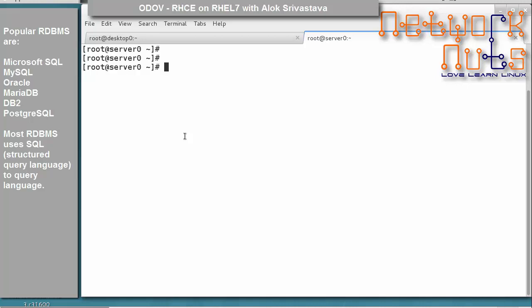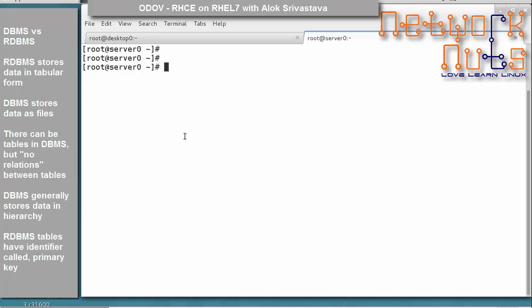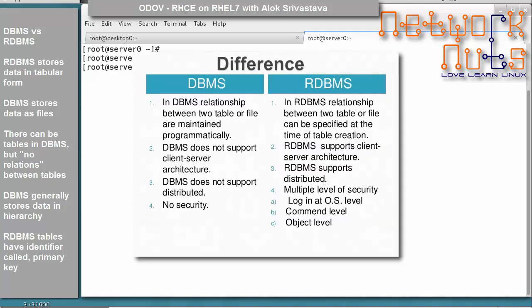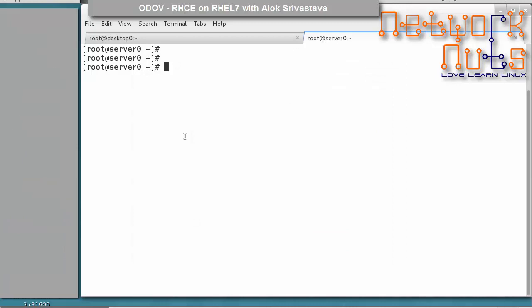Let's have a quick overview of differences between DBMS and RDBMS. RDBMS stores data in tabular form, whereas DBMS stores data in files like Excel files. You can have tables in DBMS, but there is no relation between those tables. In DBMS, data is generally stored in a hierarchy or navigational form. In RDBMS, tables have an identifier known as a primary key. Now let's look at how to install and secure MariaDB.